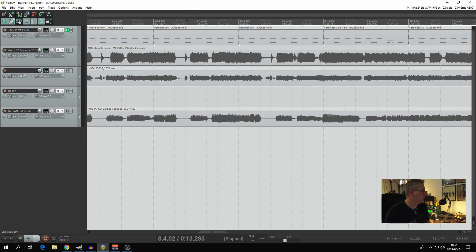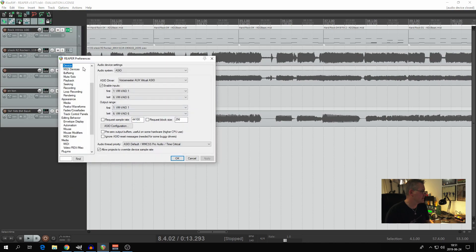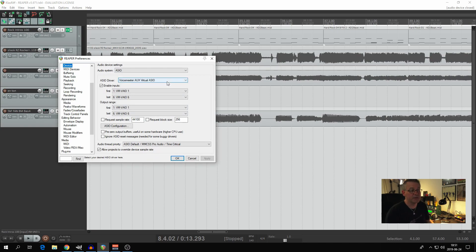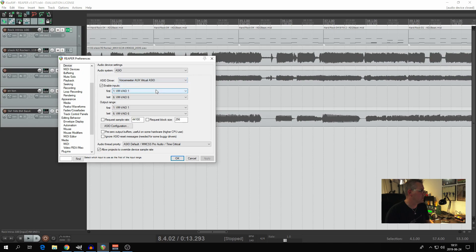Then we can have a look in Reaper. What you need to do is to go into Options, Preferences, Device, and look under ASIO driver. Now I've already changed it here, so from the beginning it was Focusrite USB Audio of course, as that's my sound card. But it should be VoiceMeeter Aux virtual ASIO when you are recording in OBS Studio.